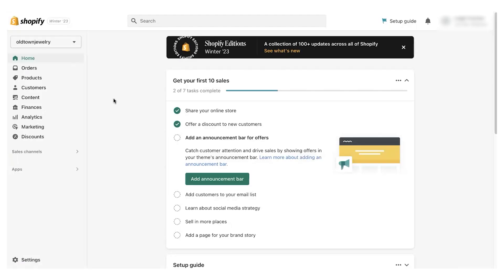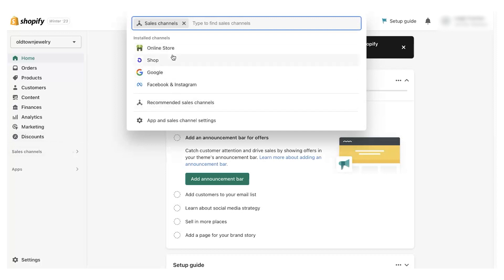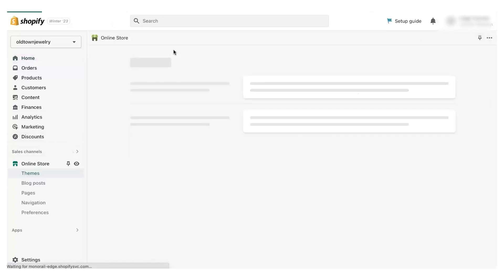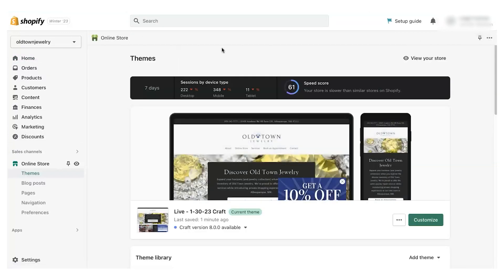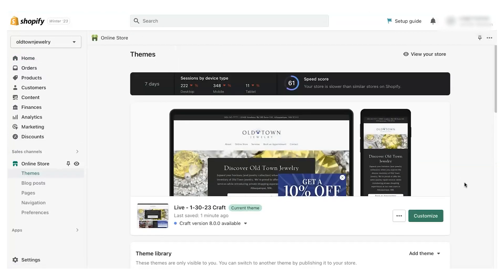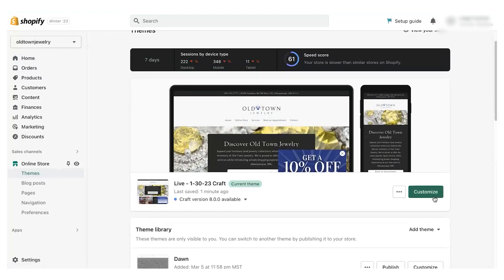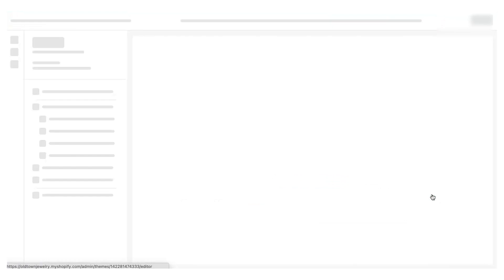come into the Shopify dashboard, hit Sales Channels and Online Store. This will take you to the theme page where you will hit Customize.